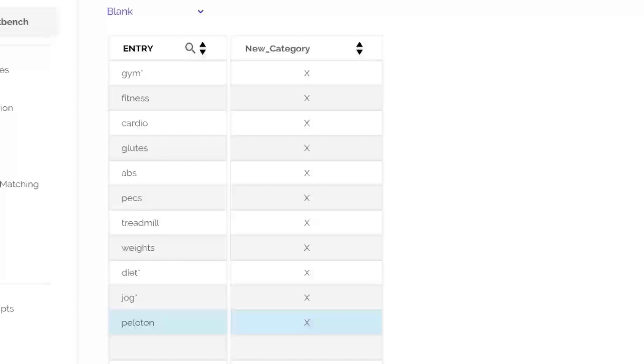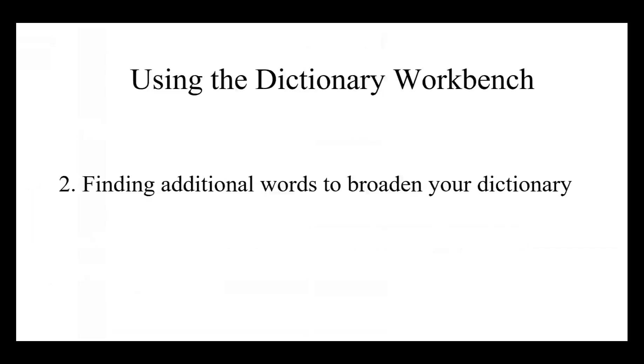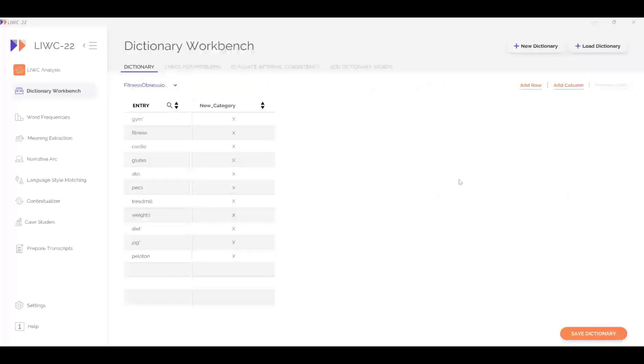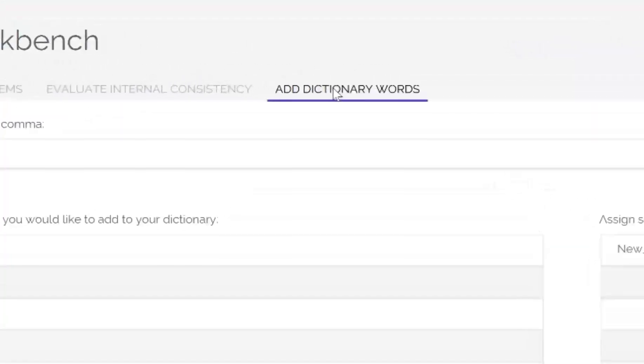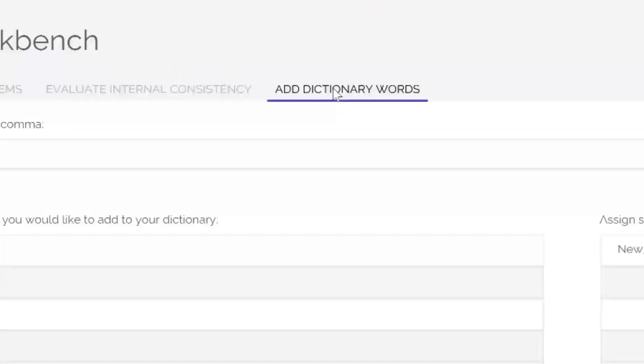But wait, we probably missed dozens of other fitness words. This can be fixed. This takes us to the next section of the tutorial, finding additional words to broaden our dictionary. LIWC 22 can search a large text bank to find words that are mathematically related to the words you are interested in. To do this, click on the Add Dictionary Words tab.